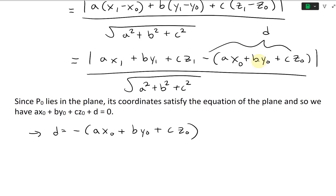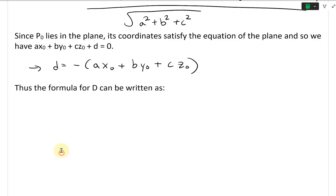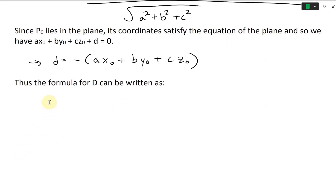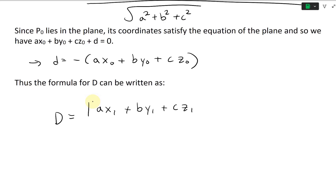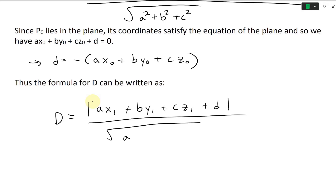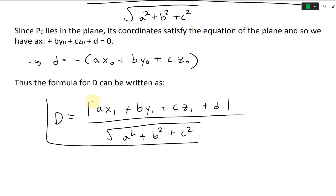So that part equals negative D, which means we can substitute it in. Thus the formula for D can be written as: D equals the absolute value of AX1 plus BY1 plus CZ1 plus D, divided by the square root of A squared plus B squared plus C squared. Let's box this whole formula in — that's the result.